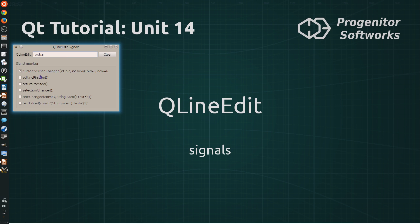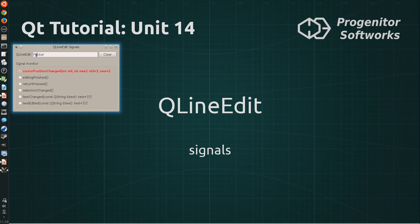The cursor position changed signal is emitted any time the user enters a text or moves around the line-edit with the keyboard or the mouse.